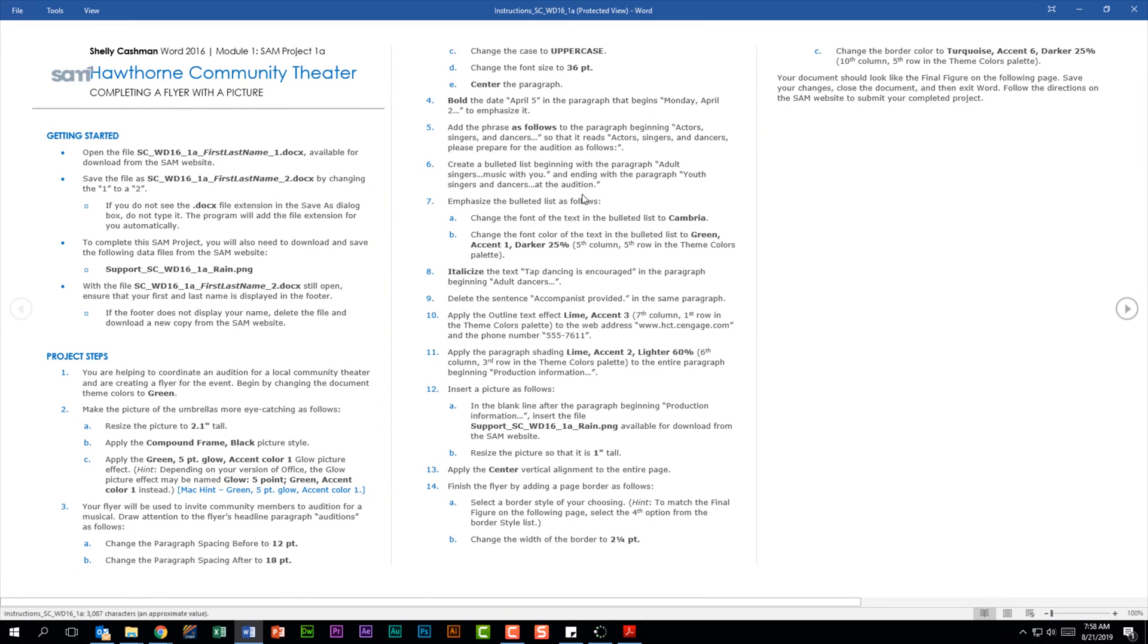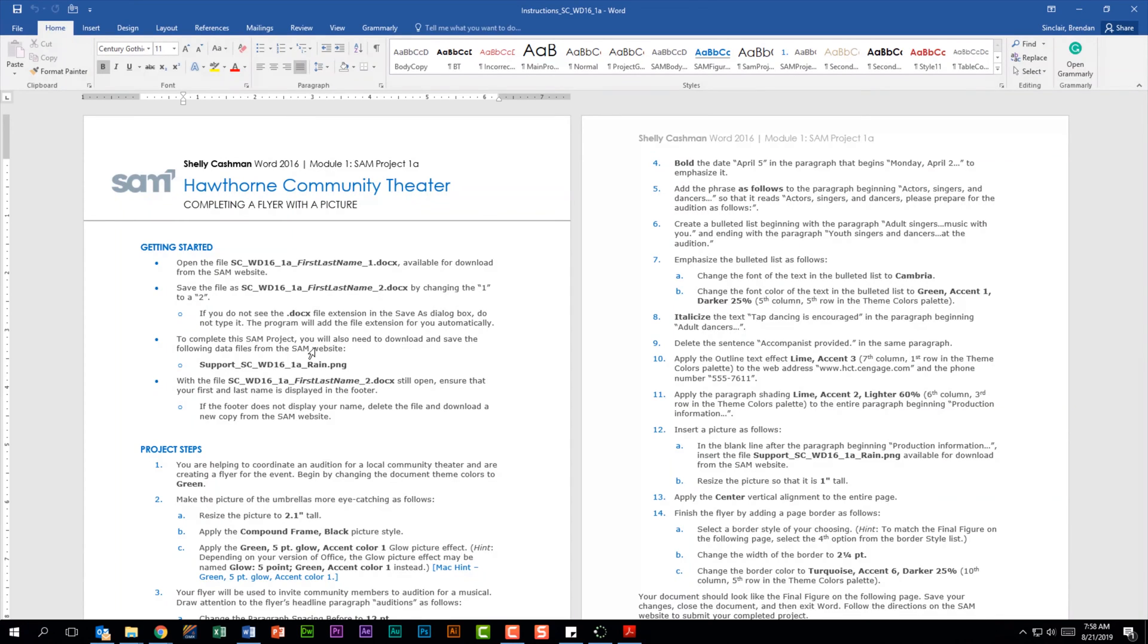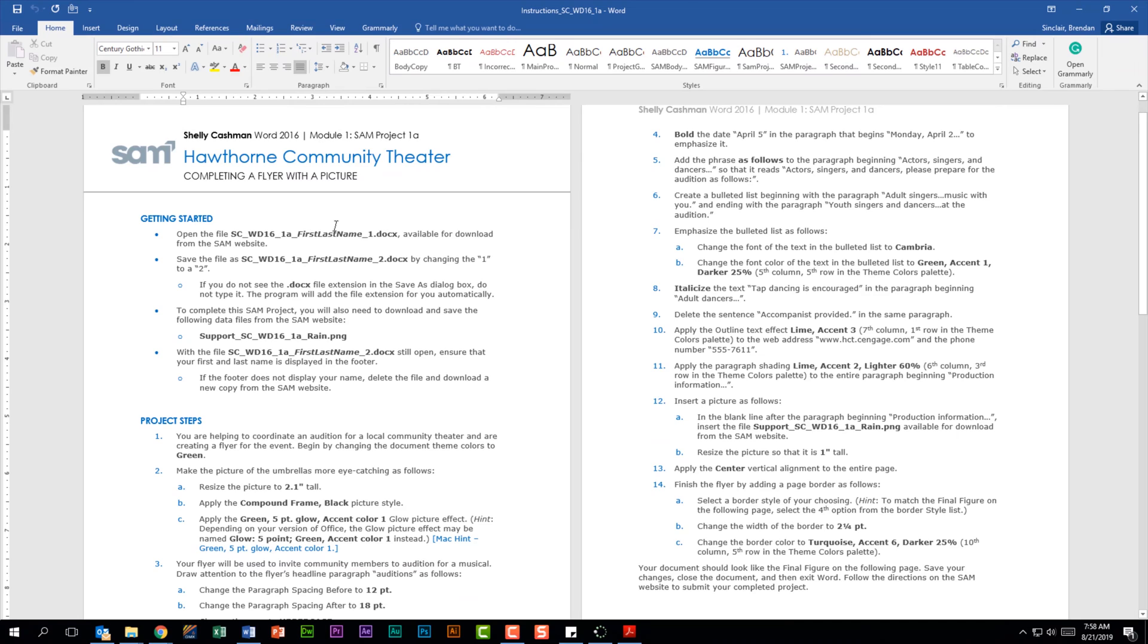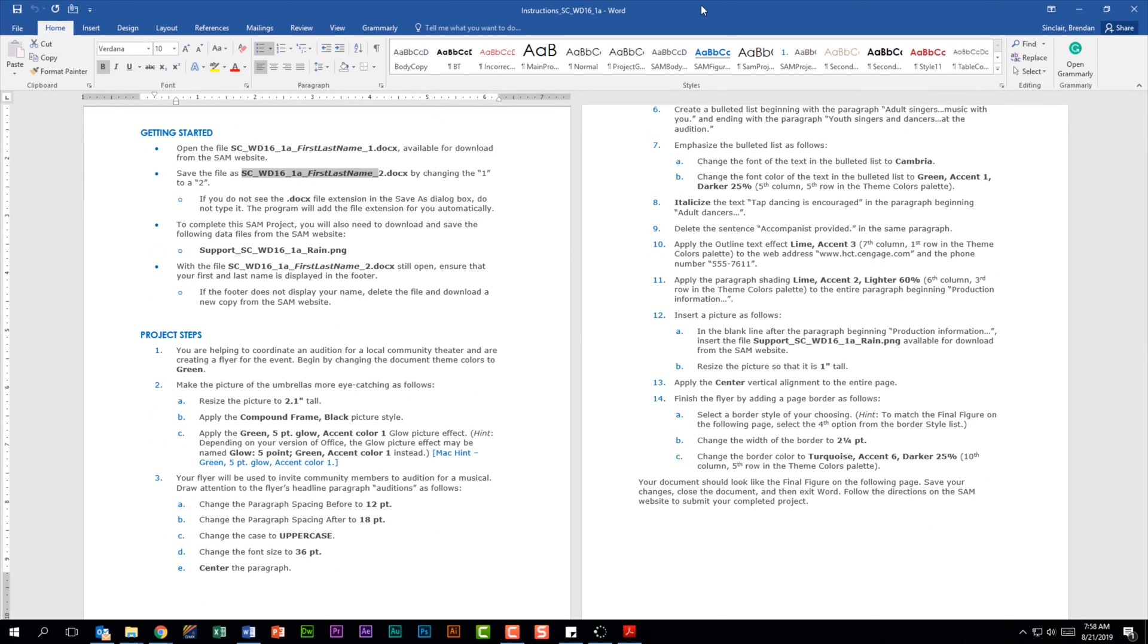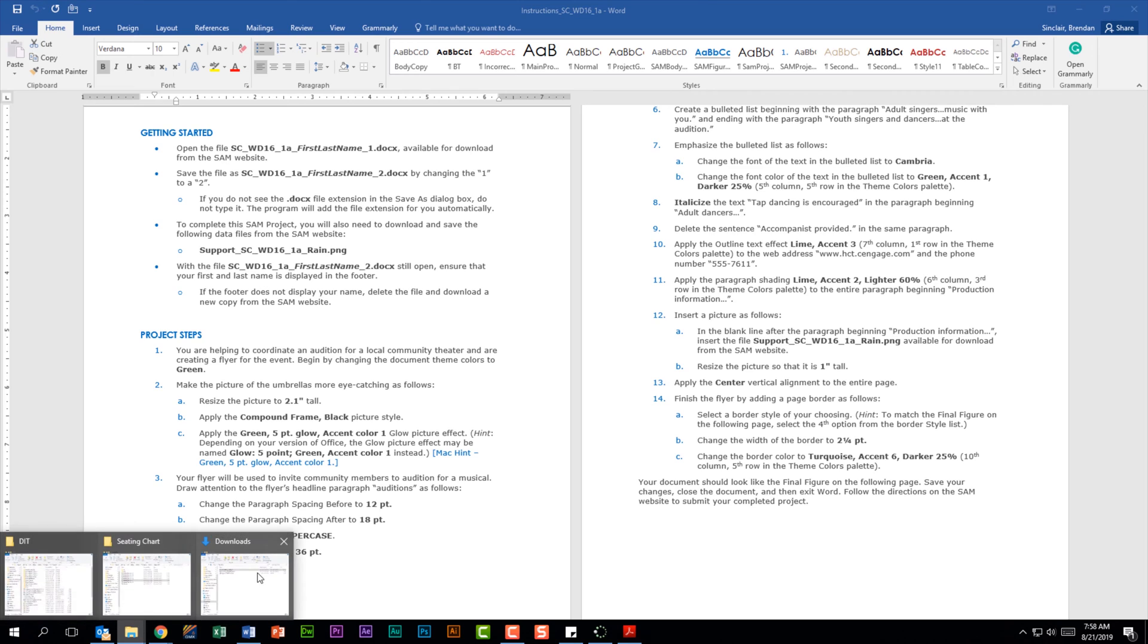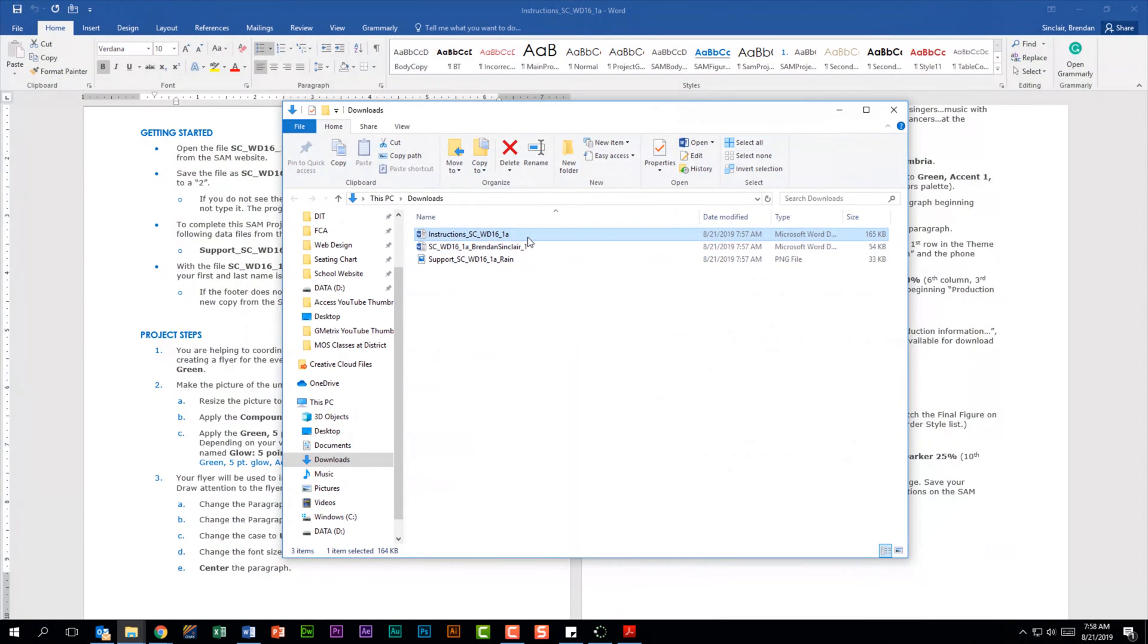Just so you can see what this looks like, and right here it tells me how I need to save my files. This is an important line because that's going to tell you how to save it should you forget. And then I have my project steps here. I'm going to go back to that downloads folder and I'm going to open up my project file.